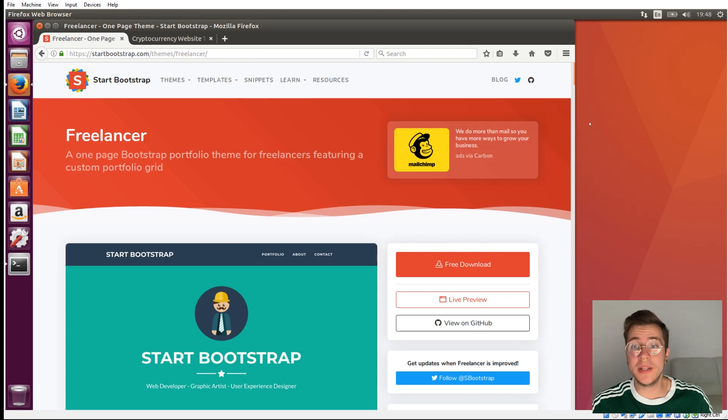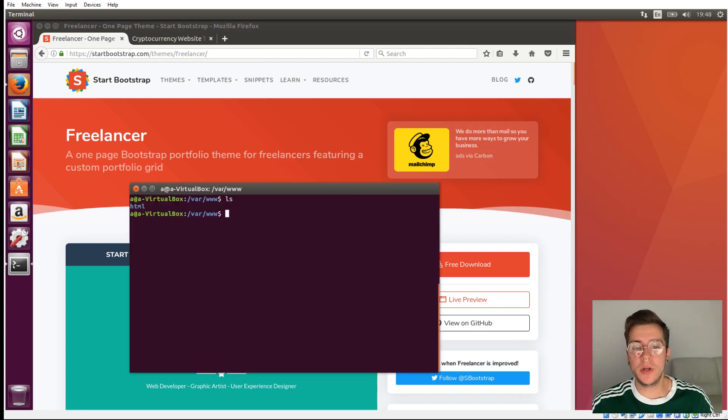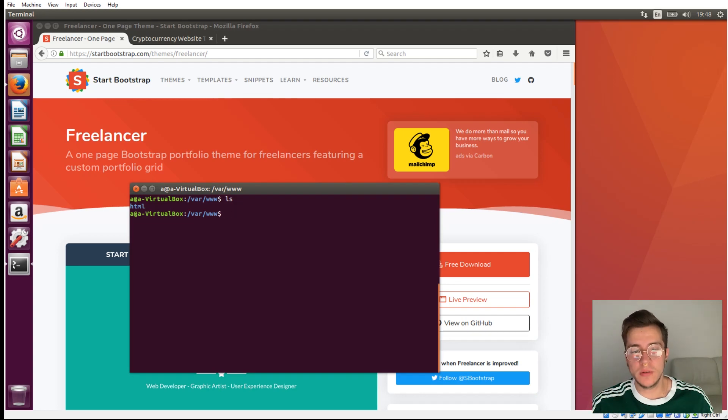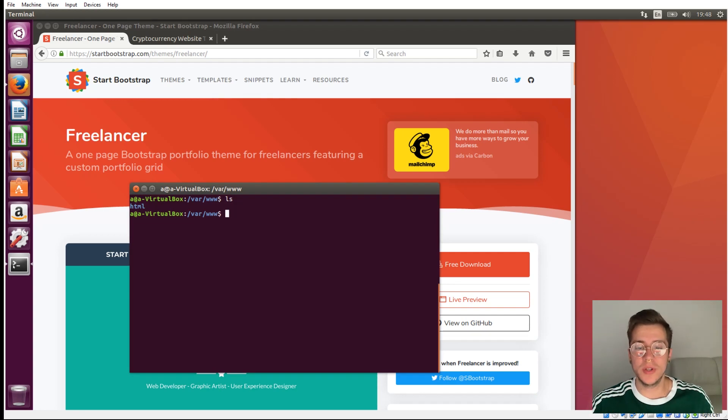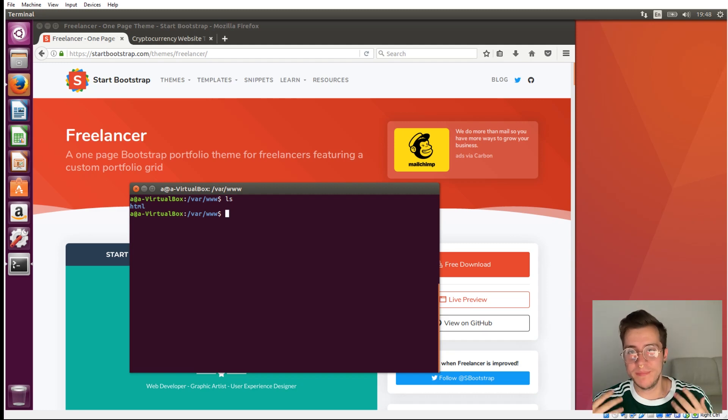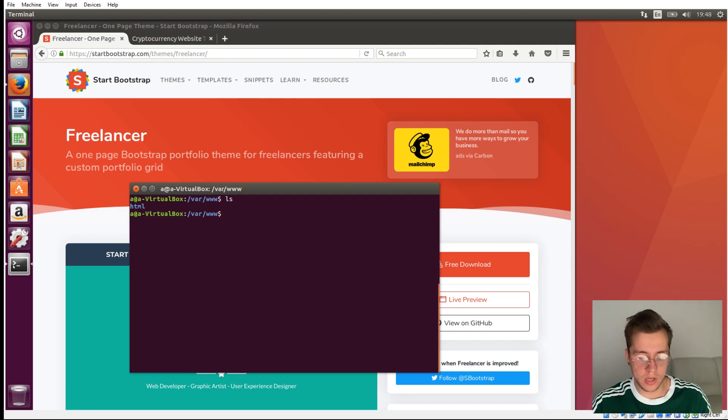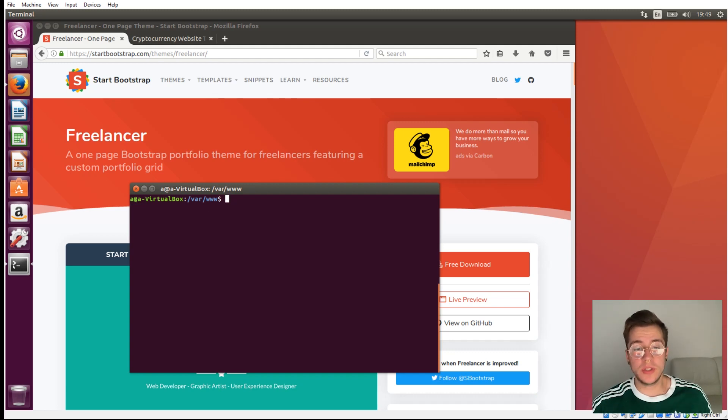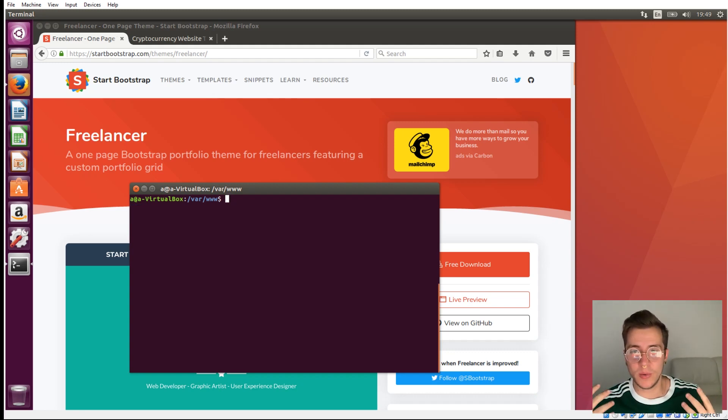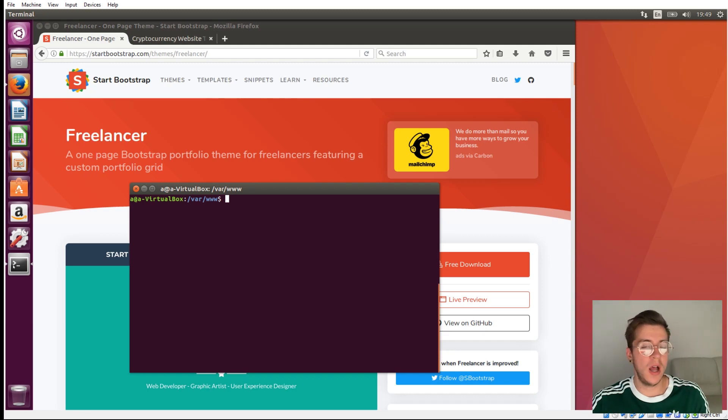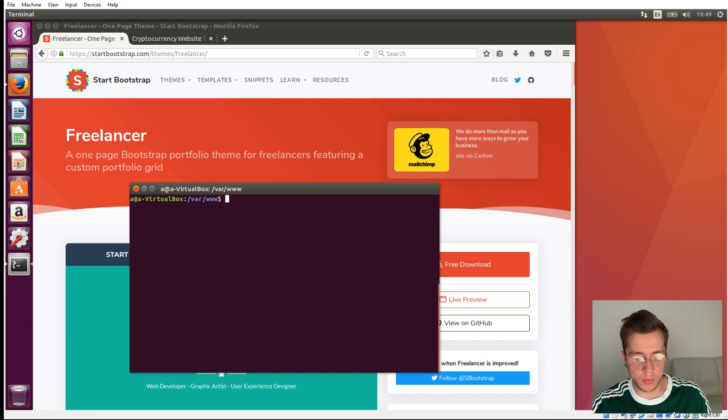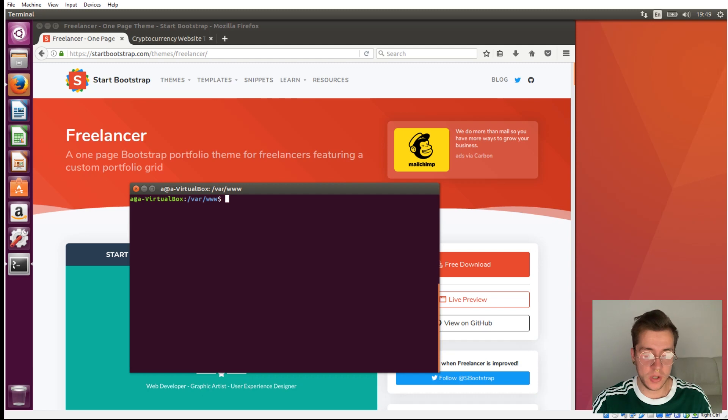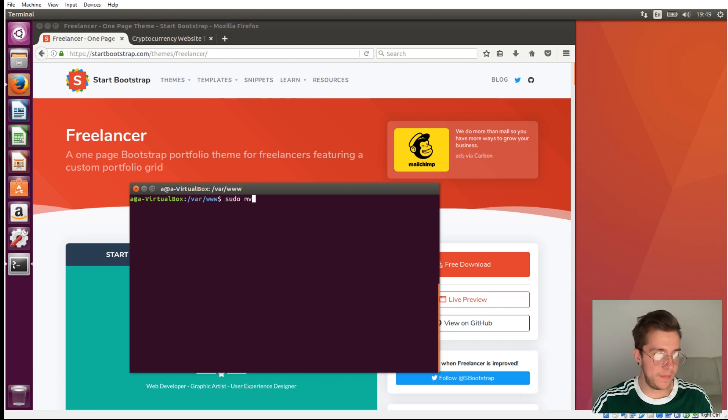Now that it's downloaded, we're going to open a terminal and move that folder into our web root so it will be served when we visit the website. To get this Bootstrap template into our web root, we're going to use a command called move, which is just mv, but we need to run it with root permissions. So type sudo mv.